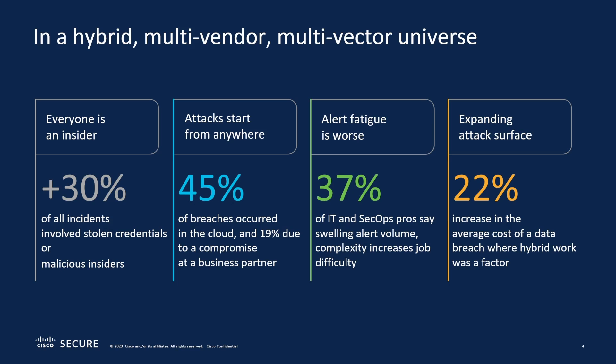Alert fatigue is at the worst. IT and SecOps have to deal with an overwhelming amount of complexity and too many alerts that they can't deal with them all. They're not prioritized properly, and then the attack surface is always expanding. Hybrid work is a major factor.